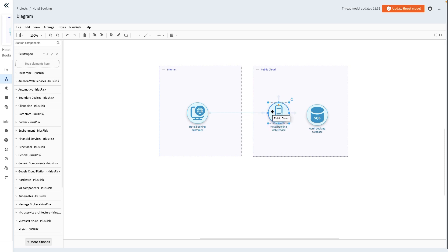In the same way, using the arrows, add the data flow from the web service to the database. This will help us visually depict the process of customer data being transmitted and ultimately stored in our SQL database.